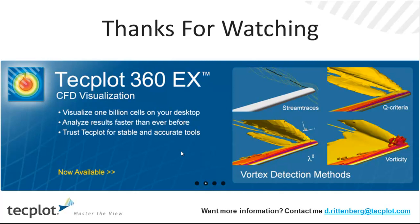If you have any comments on this video or would like to see a video that you didn't see in the list, go ahead and contact me at d.rittenberg at techplot.com. Thanks for watching.